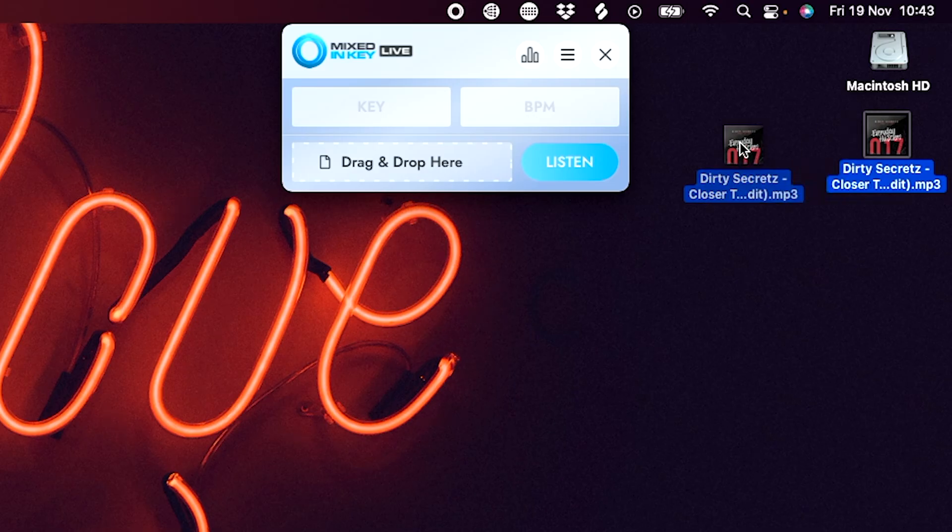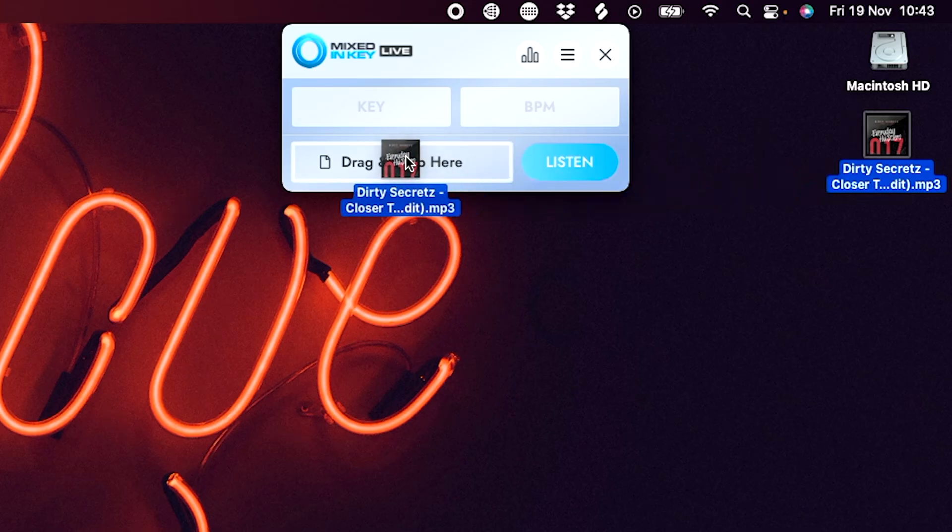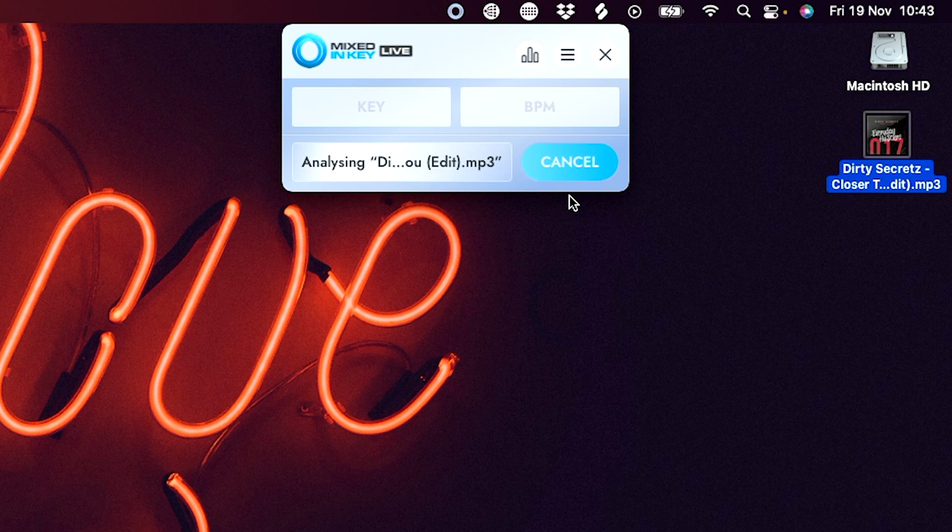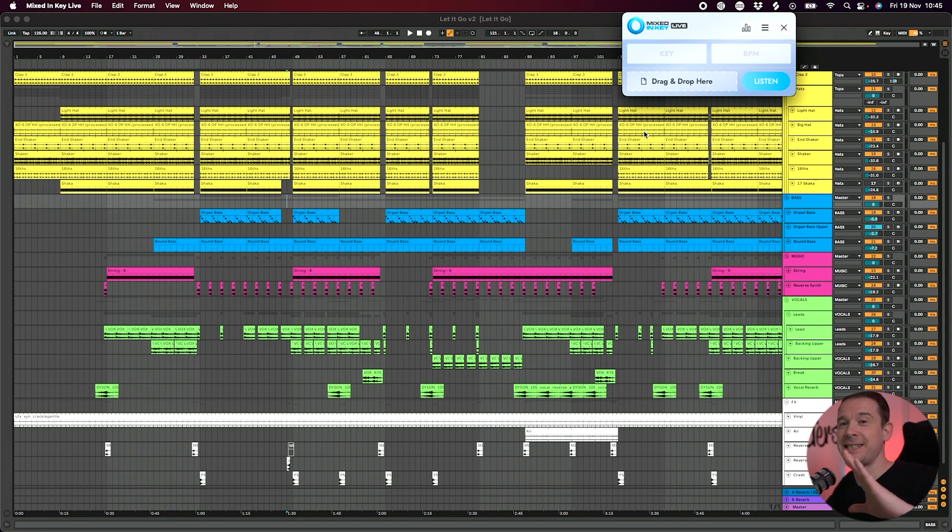You can also drag and drop any sound file, audio file, music file from your hard drive onto it. And it'll analyze that track, which is brilliant. And it'll actually listen to any app on your computer that is playing sound.